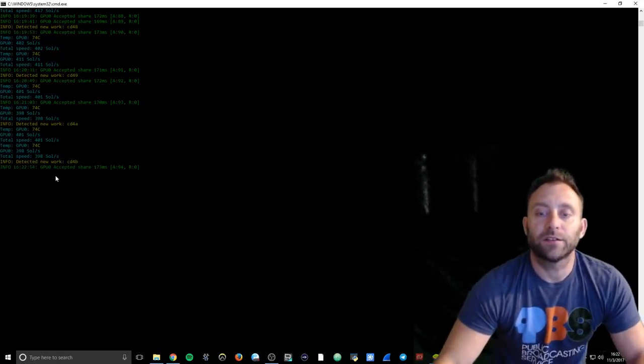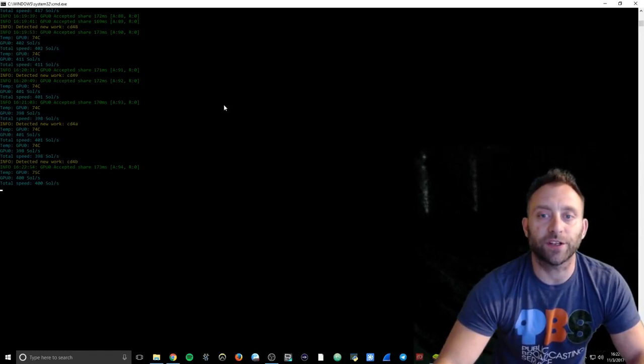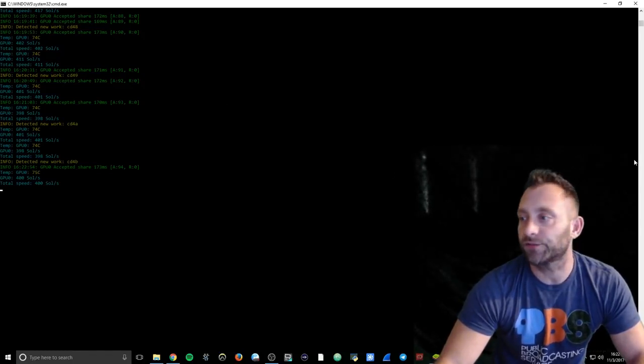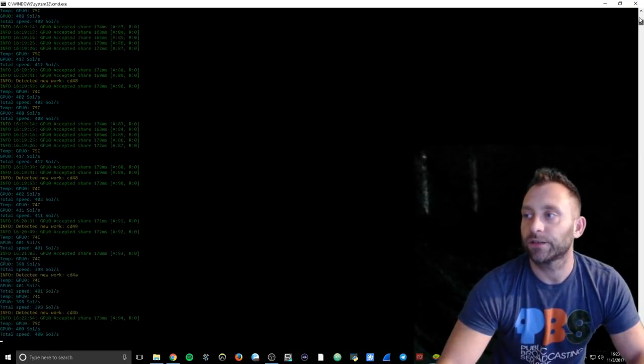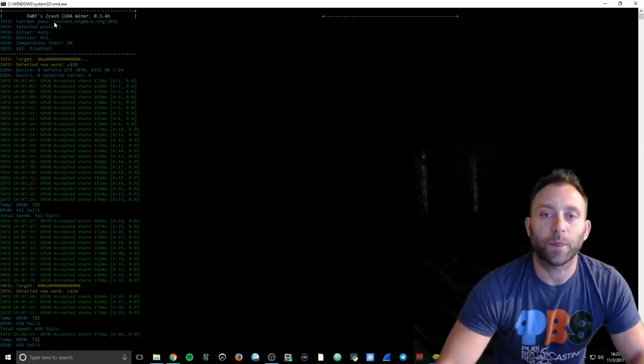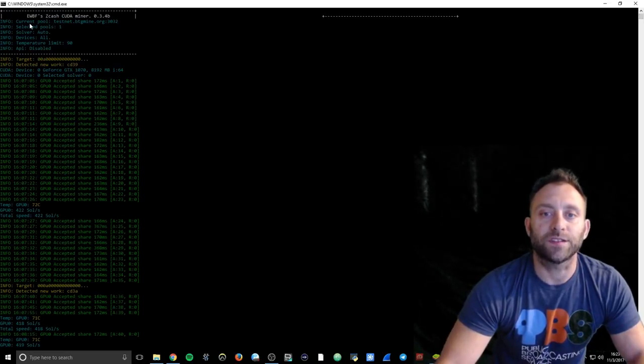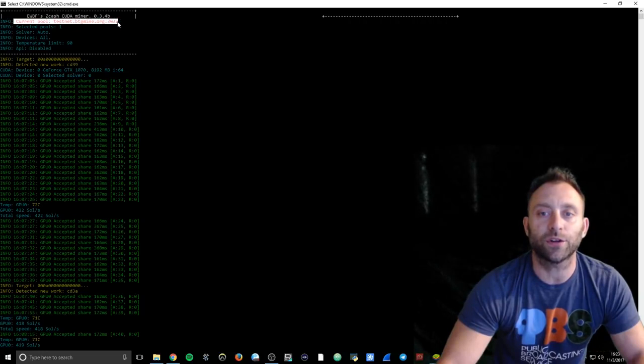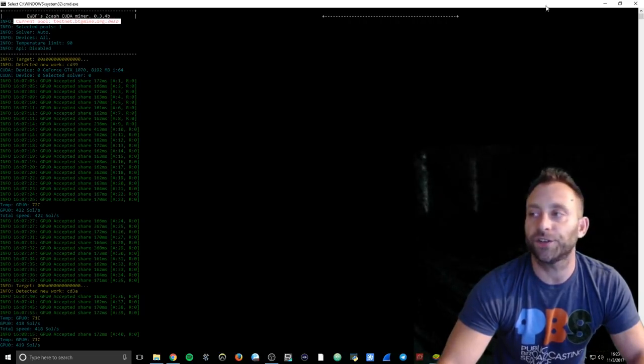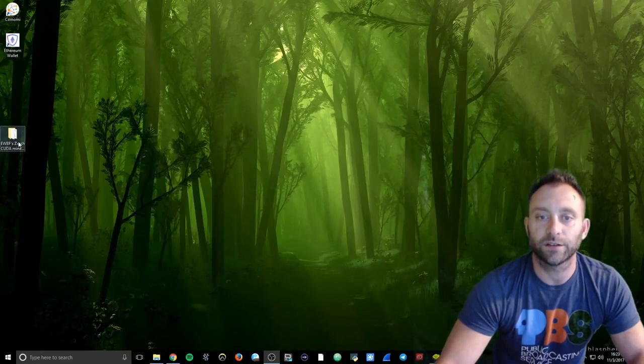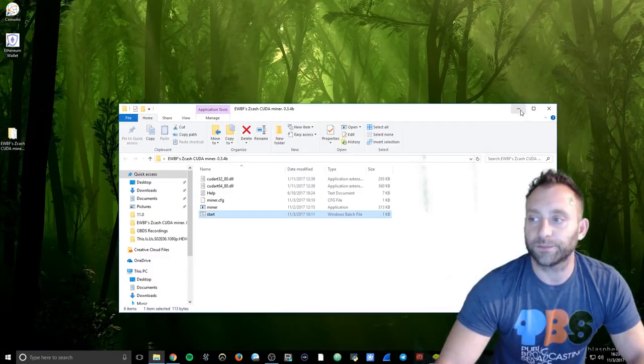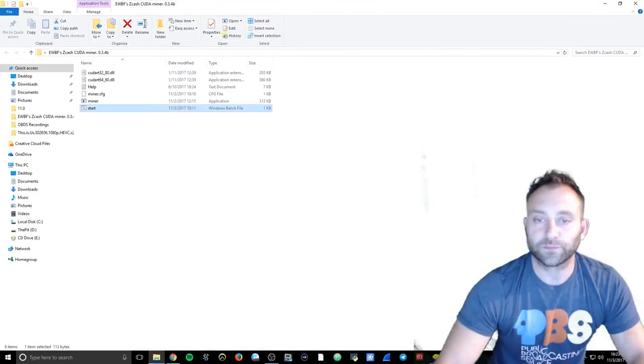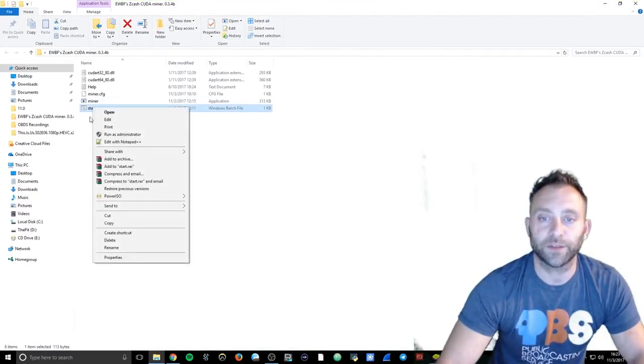So I'm still running on testnet. If I scroll up, you'll see that it's going up here. This is the current pool testnet btgmine.org port 3032. And I will actually show you my wallet or my miner setup. This is the file that you turn into a bat file.